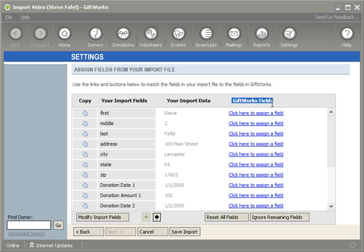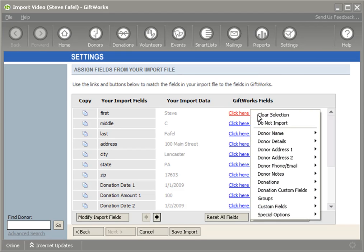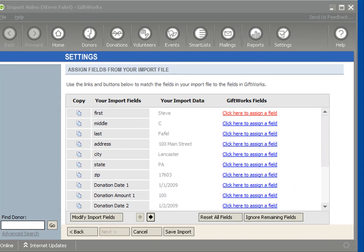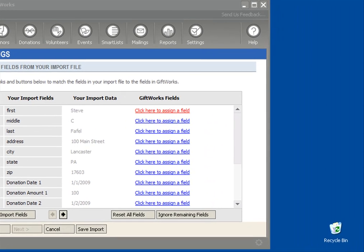And then this last column is the GiftWorks Fields column in which by clicking on a link, you'll see a list of categories. And then within each of those categories, there's a list of fields that you can map. I'm going to move the video over a little bit so you can see it.